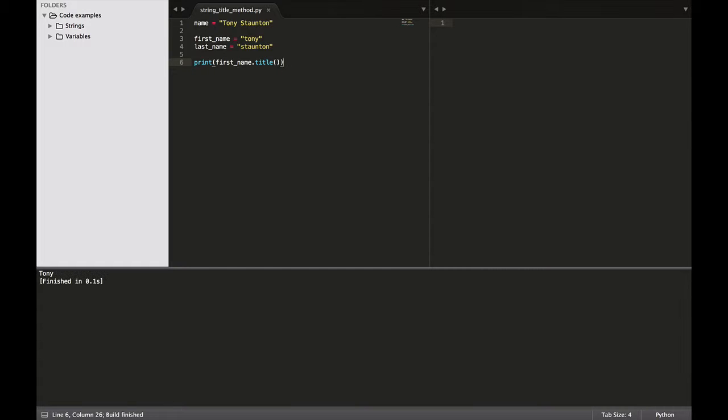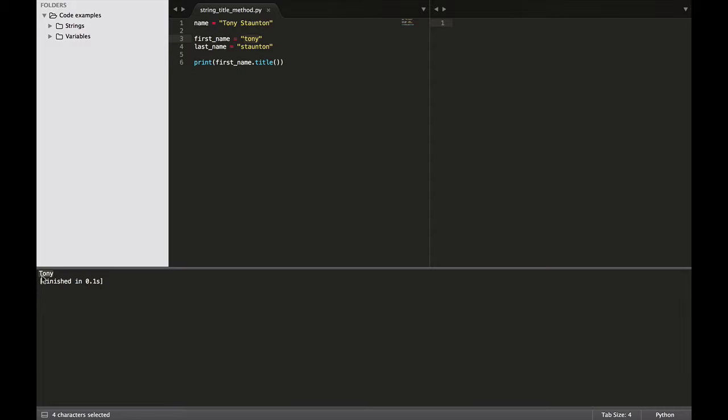And there we go. So as you can see, our variable here Tony is all lowercase, but when we print it out to the screen Tony is now capitalized. Or the T in Tony is now capitalized. So that is very handy. It saves you doing it, allows you to take input from the user, manipulate that input, and print it out in a nice clean format.